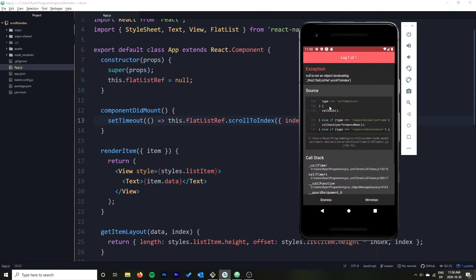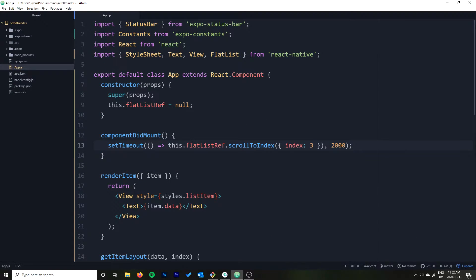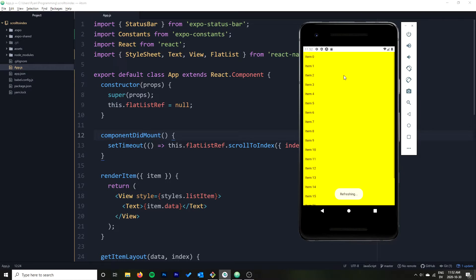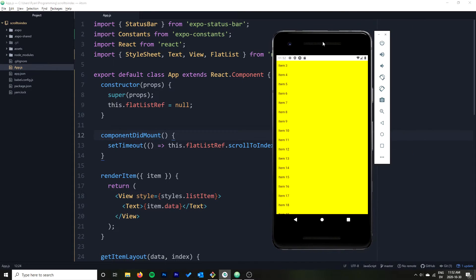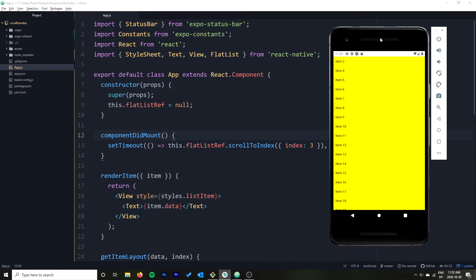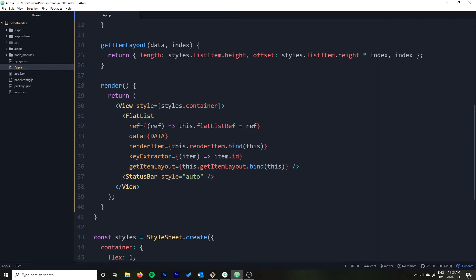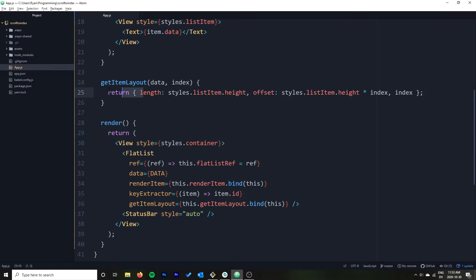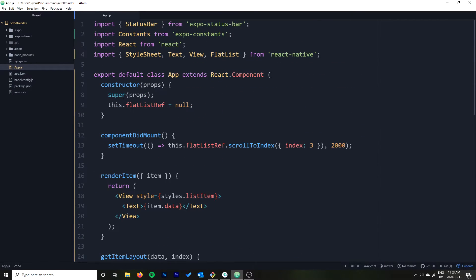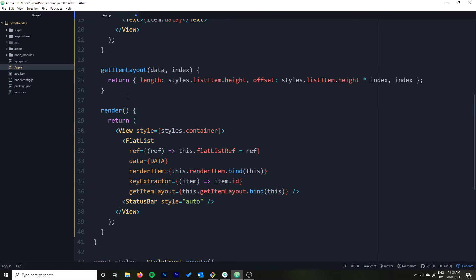We can see it starts up and after the timeout it scrolls to item 3, exactly as expected. It was a little weird — I changed it to a function body and changed it back and it worked. So that's how you do scrollToIndex with a basic fixed height list. It's really simple and it'll never really fail because with getItemLayout the FlatList can figure out where an item is even before it's rendered, and when the list loads it'll be correct.